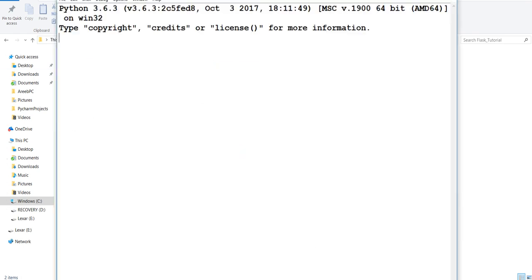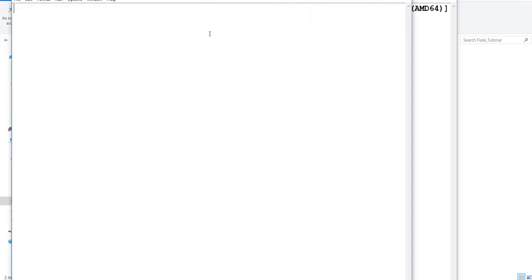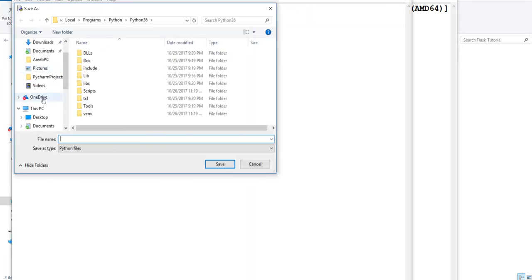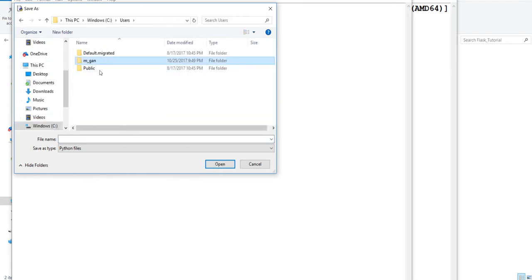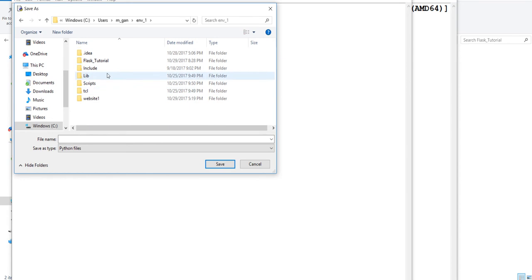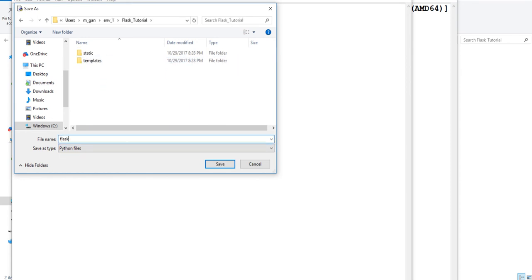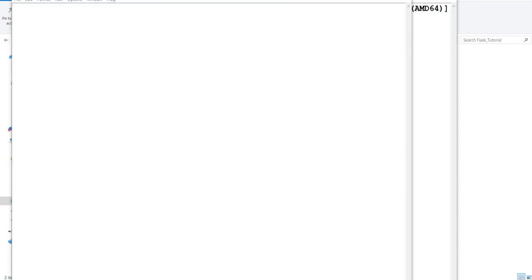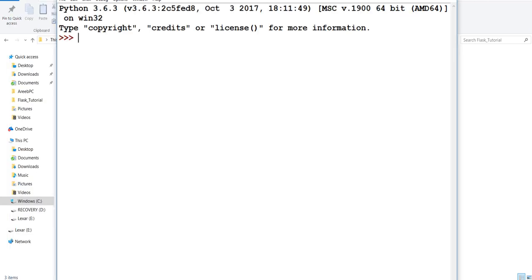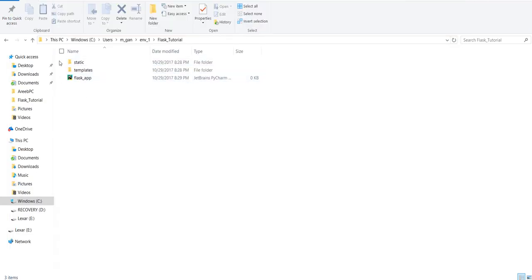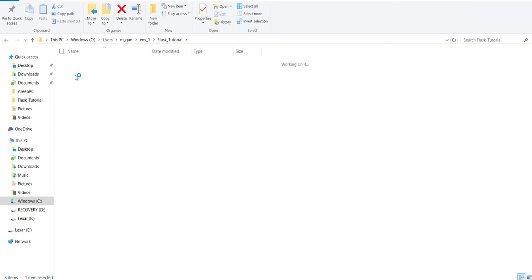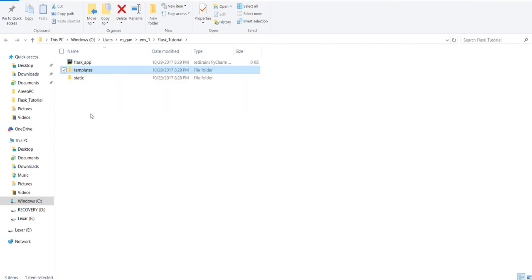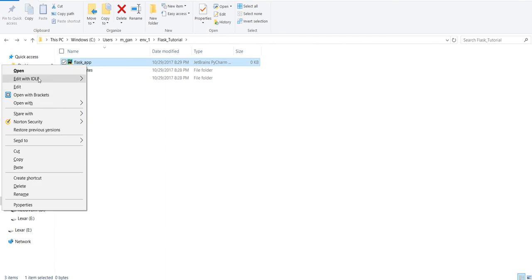Next, you want to create a Python file and save it there. Go to the FlaskTutorial folder and we're going to call this flask_app.py. Quick check: in your folder you should have two empty folders - one called 'static', another called 'templates' - and a Python file right here.